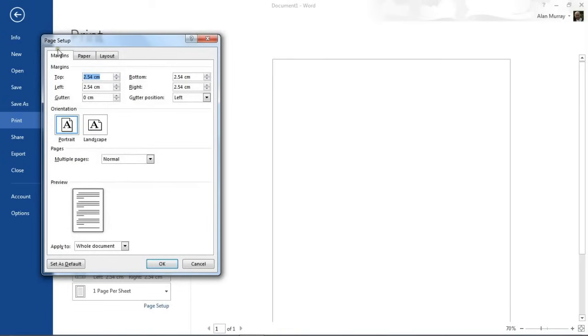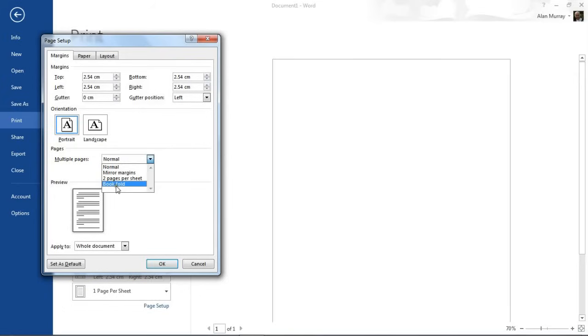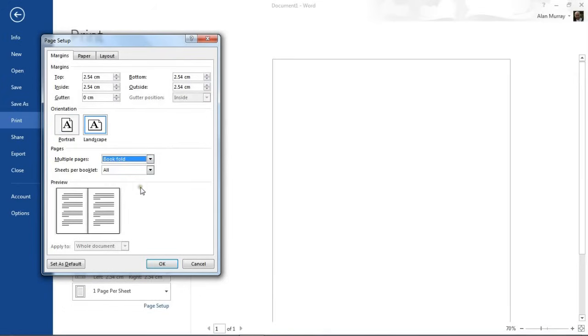The thing of interest here is on the margins tab. Halfway down there is this pages section and a multiple pages option, and I'm going to select book fold from the list that they provide.